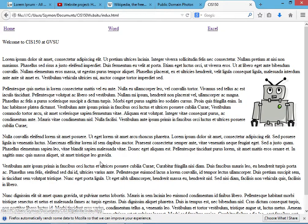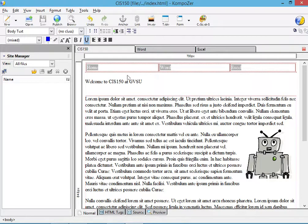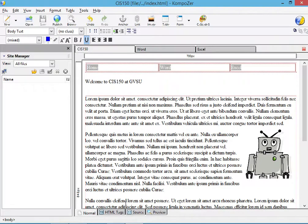So in this short tutorial we created a menu which allows us to reference the three pages that we have within our project. Thank you.